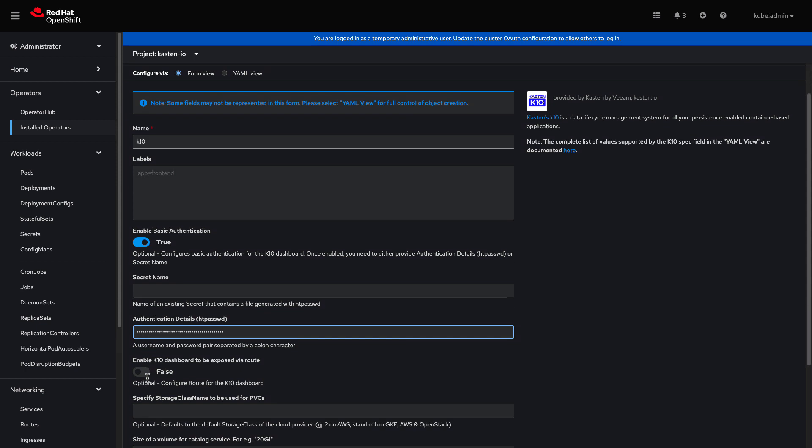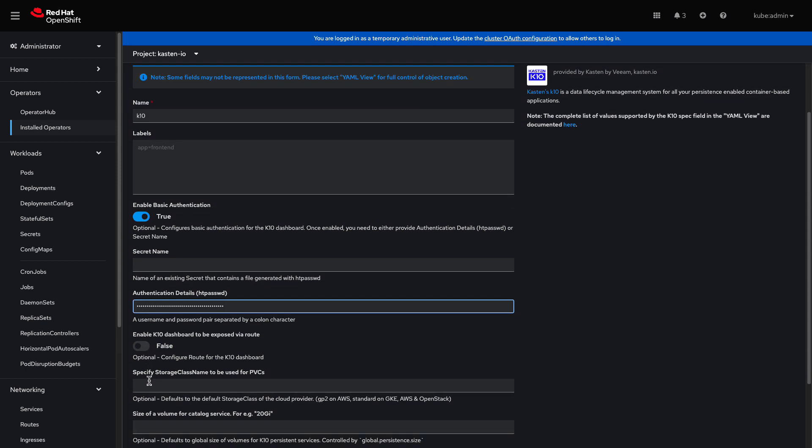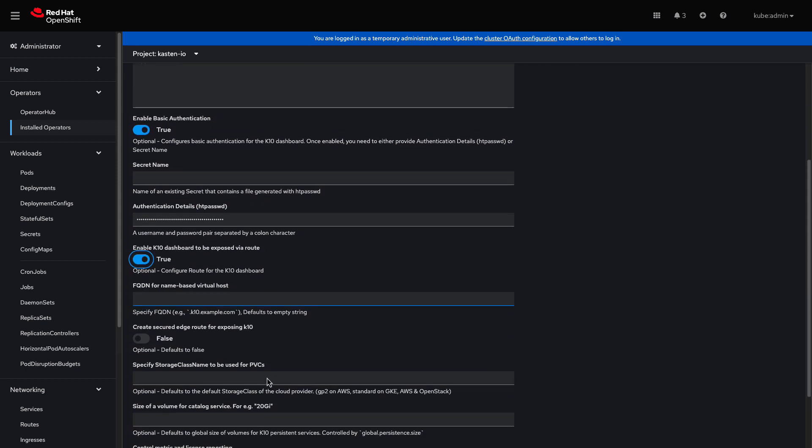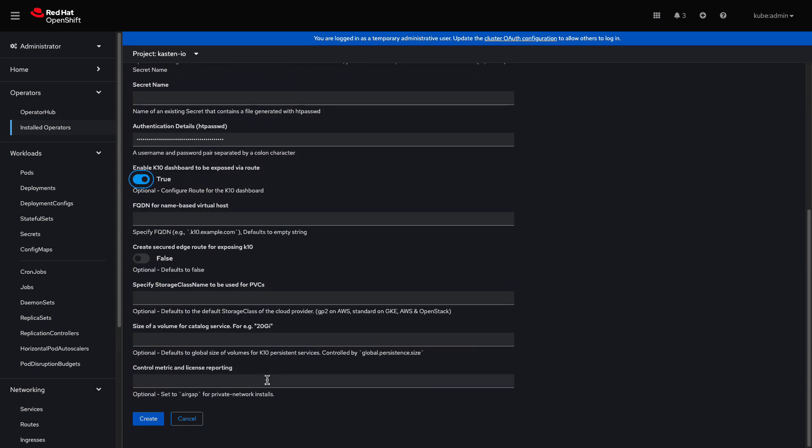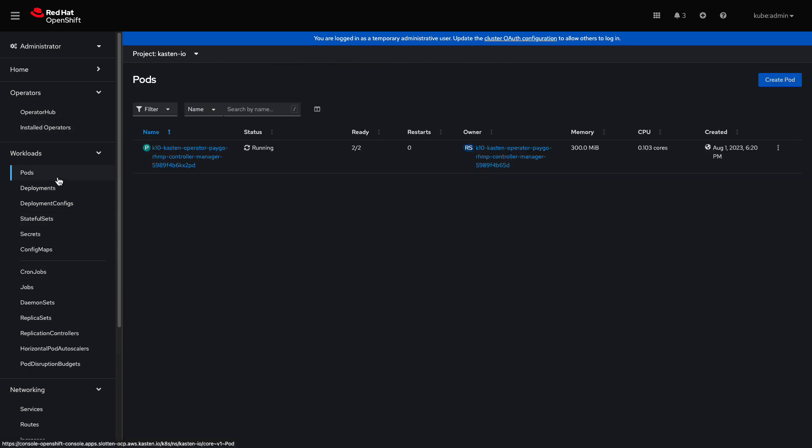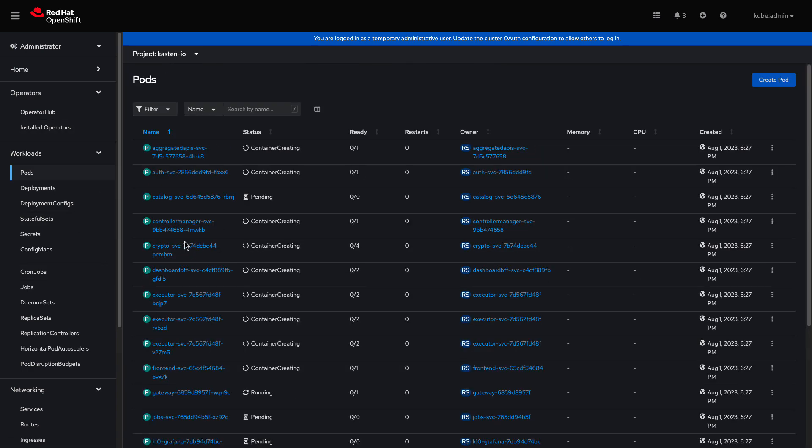Next, I'll select the option to enable the K10 dashboard to be exposed via an OpenShift route. I'll click Create to deploy K10. I'll navigate to Workloads, Pods, to monitor the deployment and wait for all pods to be ready.